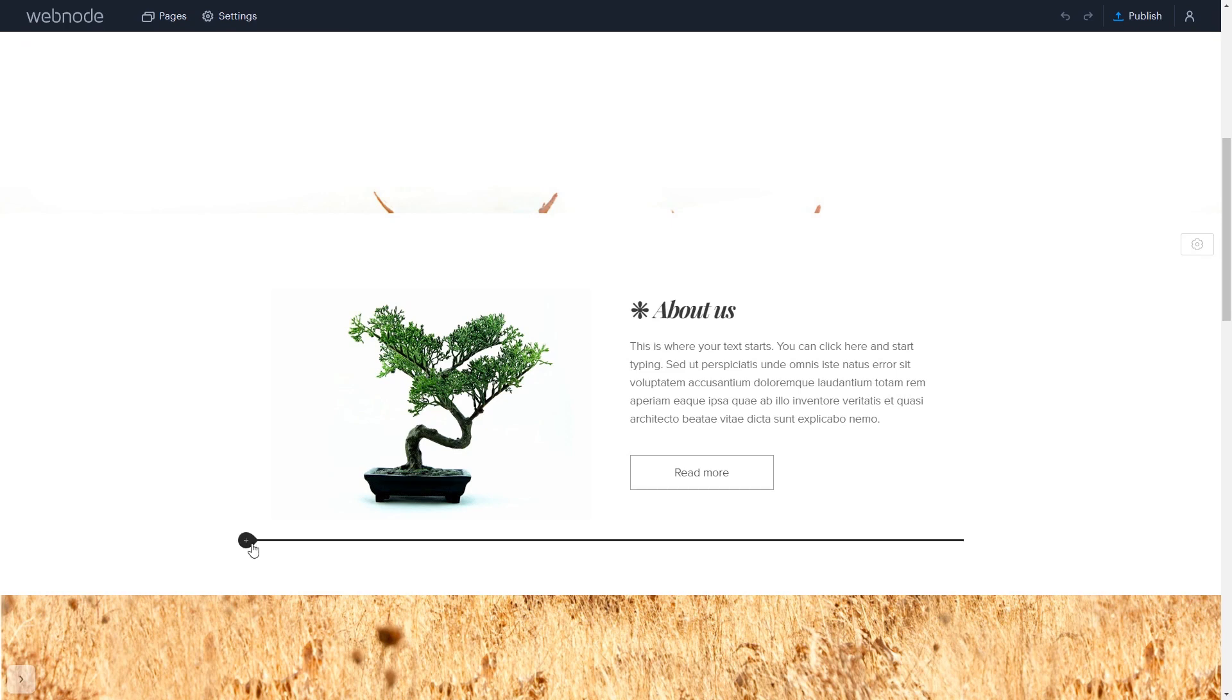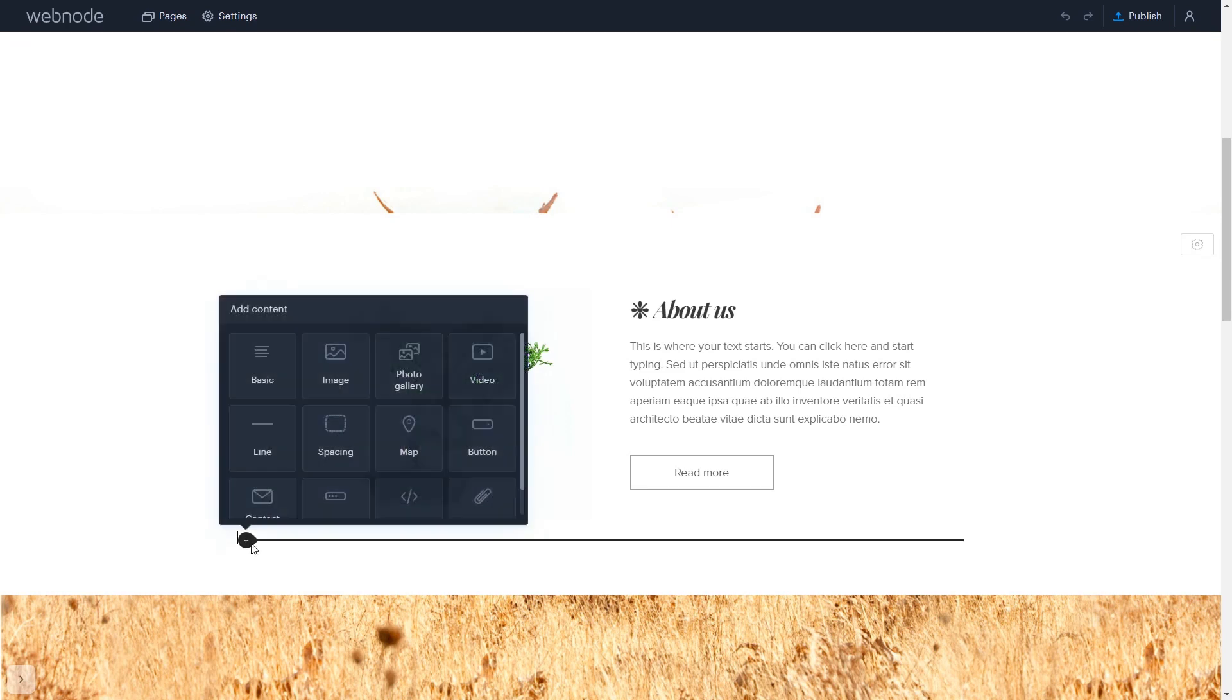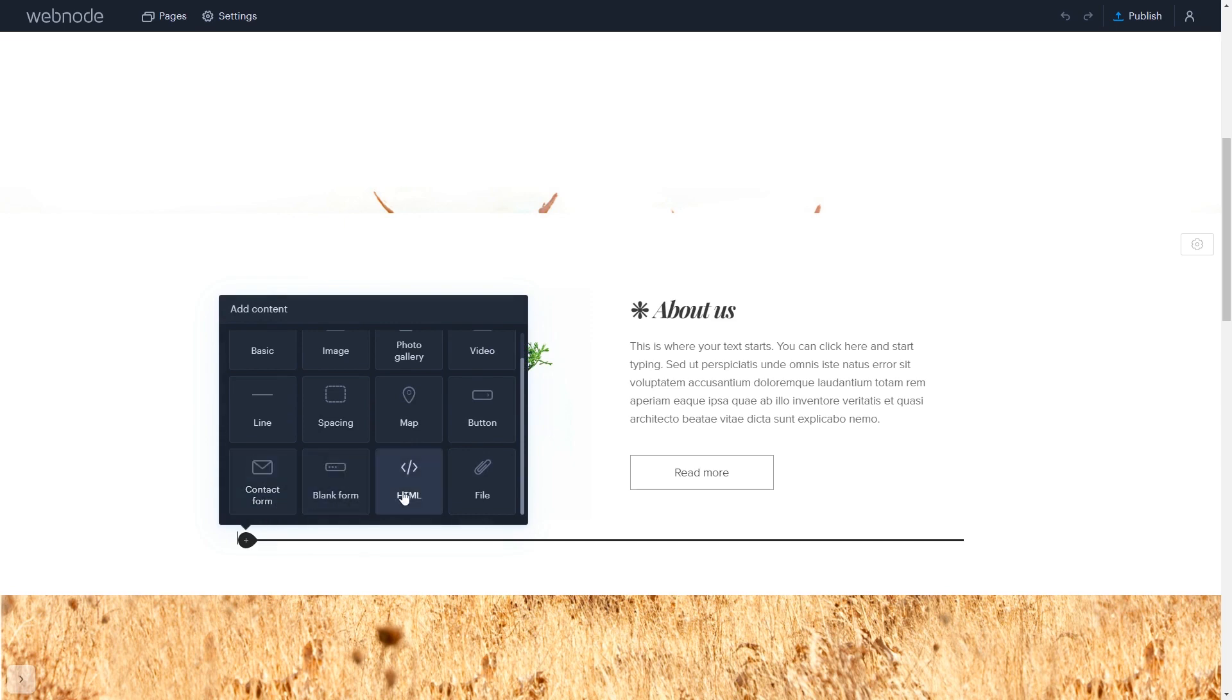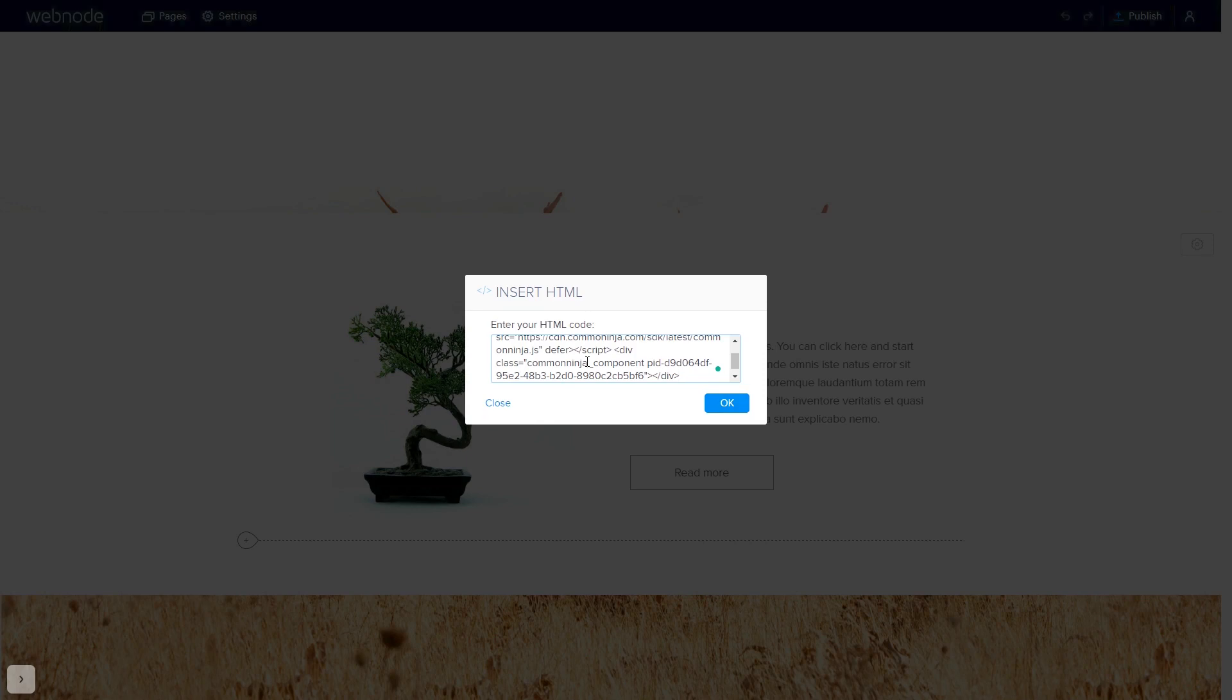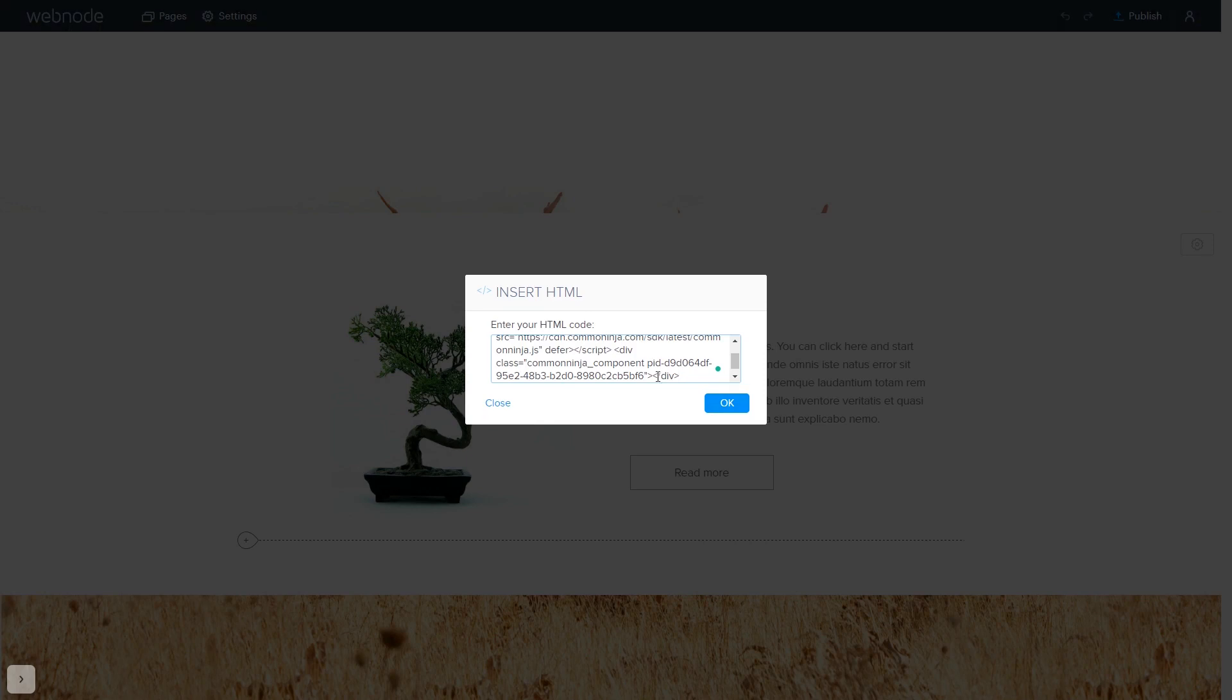In the Webnode editor, click on Add content wherever you wish to add your widget. Select HTML. In the Insert HTML window, simply add the widget code that you copied before.